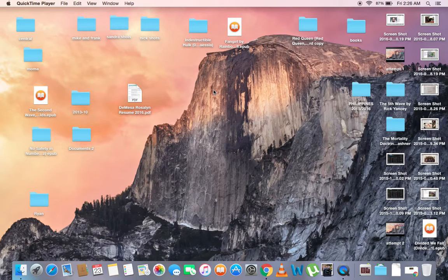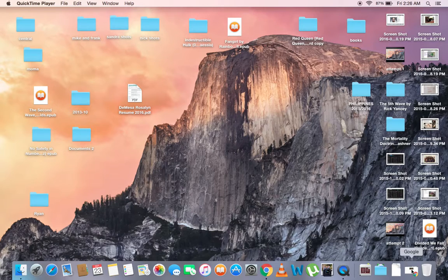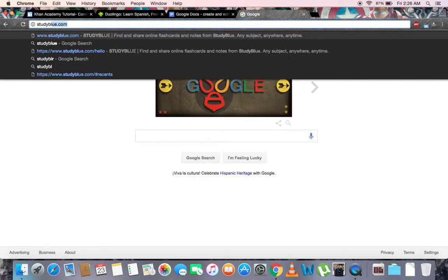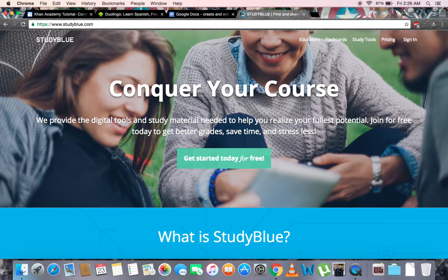Let's begin by opening up a web browser. As you can see, I already have one open. Let's go to the search engine and type in studyblue.com. As it opens, you'll notice the main site, which contains a lot of introductory information.